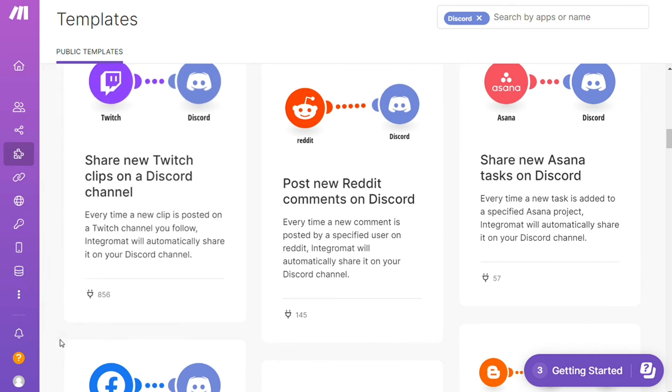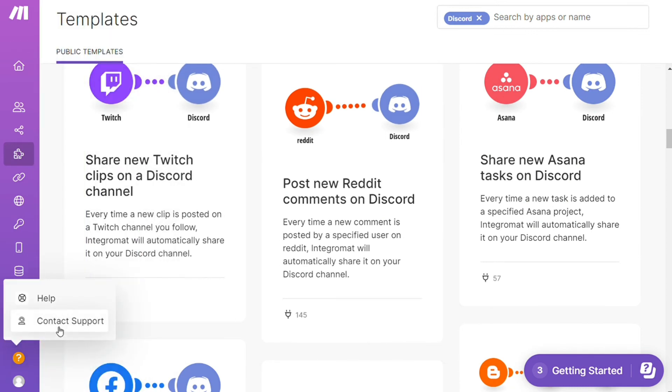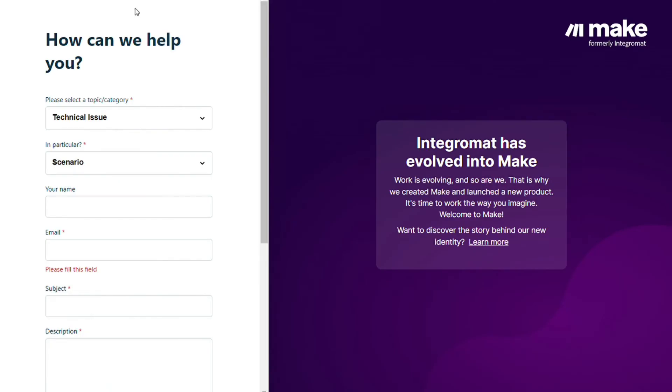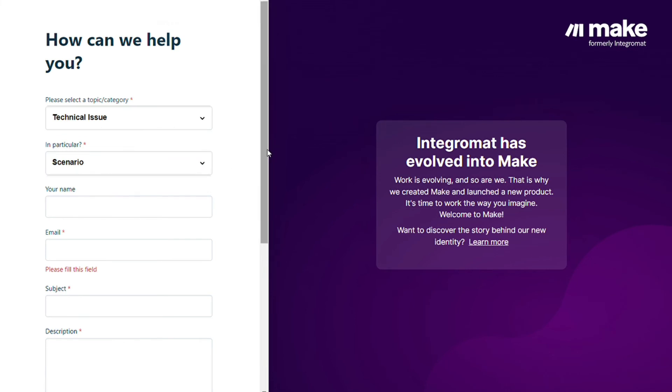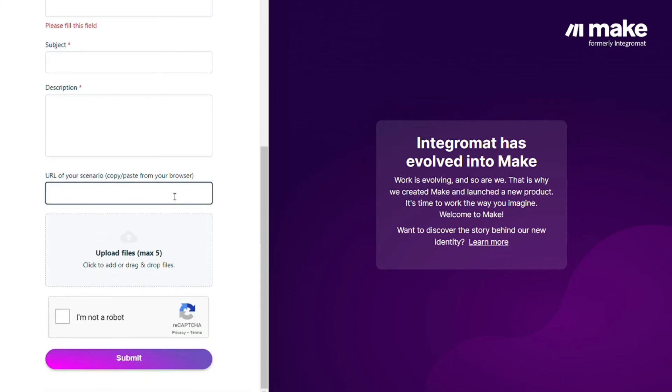Other than that, you can just click help, contact support, then you can contact to Make customer support for technical issue scenario, and you could paste the URL of your scenario if you need any help from them. You can also watch my Make tutorials on my YouTube channel.